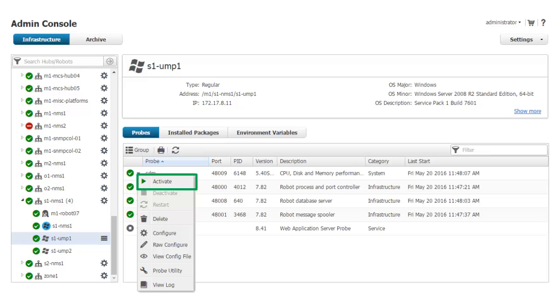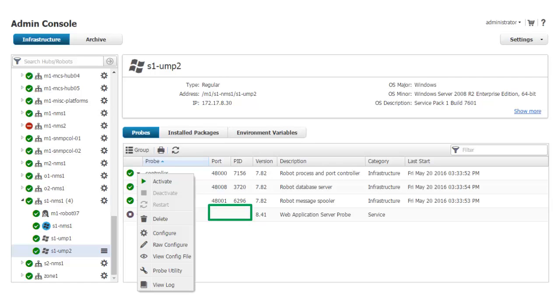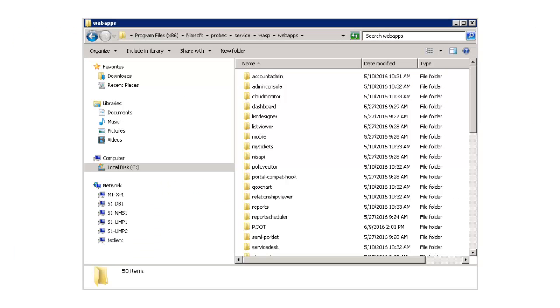I then activate the WASP probe on the primary UMP server by clicking the black down arrow next to the probe status icon and selecting Activate. Again, I must wait until the port and PID for WASP have populated before continuing. I have now completed the WASP configuration for the primary UMP server.